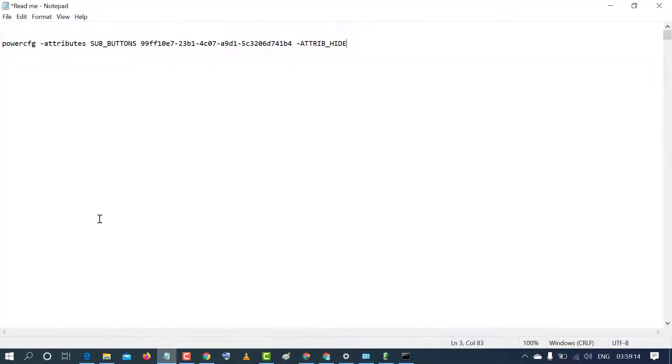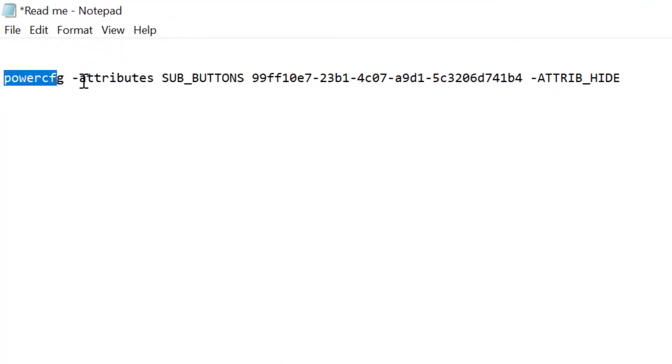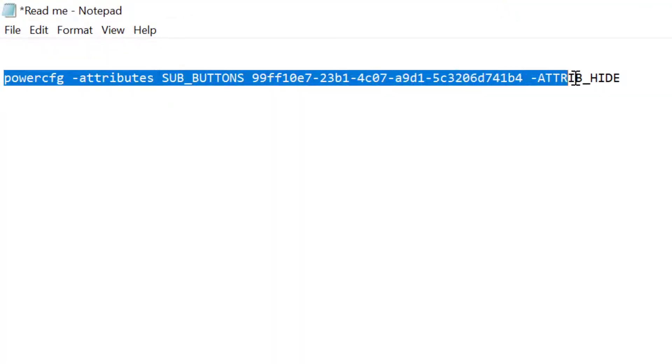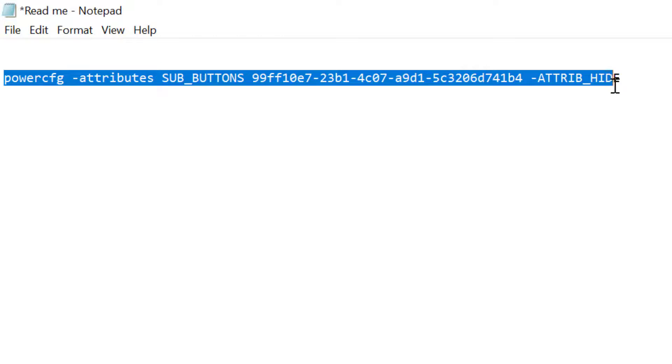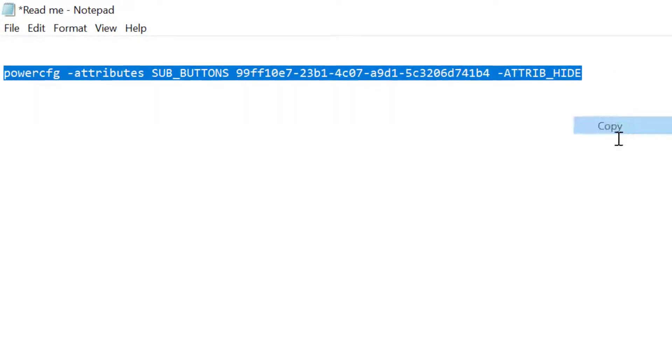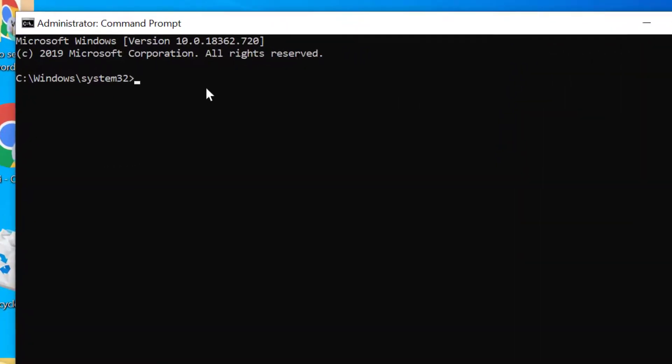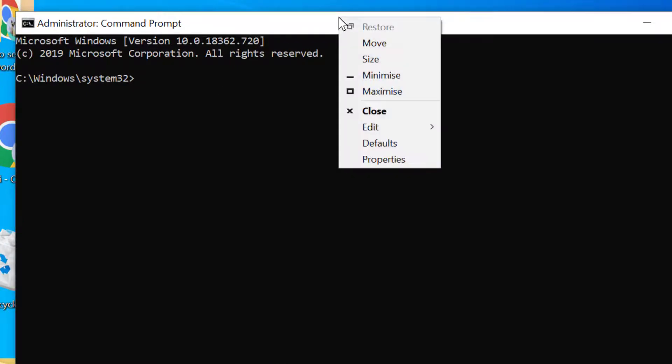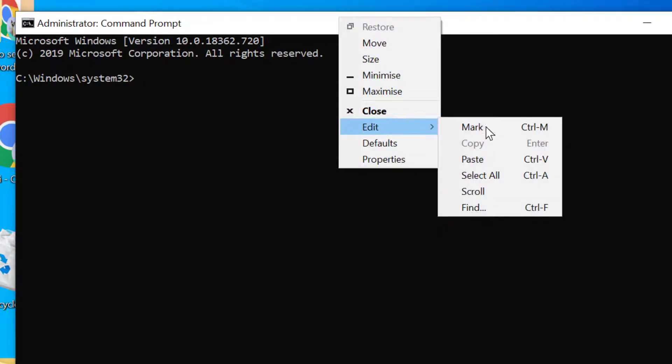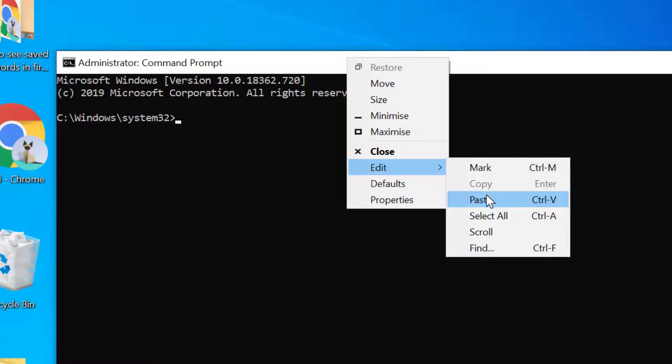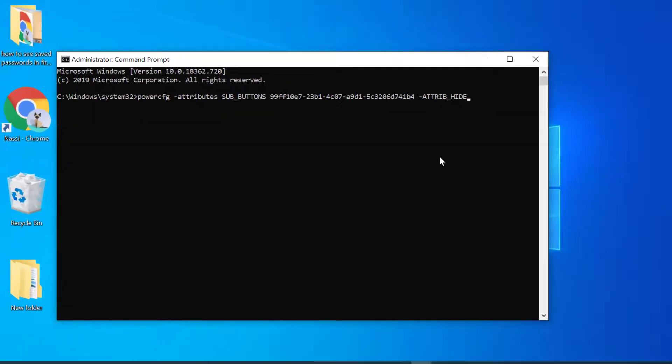Now you need to copy and paste or type this command. To paste, right click on the bar and click on Edit, click on Paste, and press Enter.